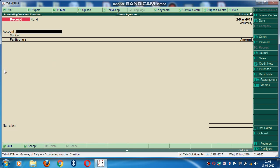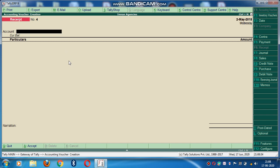So this is how you will pass the receipt entry that you will get from a party or customer against your sale. I hope this will work out. You can practice in your home or personally anywhere. And if any problem arises, you can contact me or you can comment me on my YouTube channel. Thank you very much. Stay safe, stay blessed. Thank you.